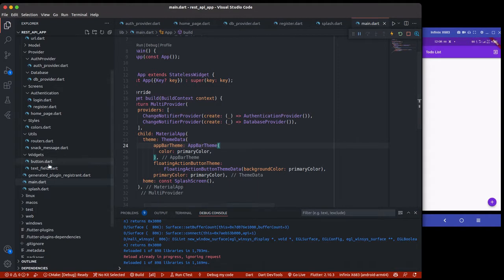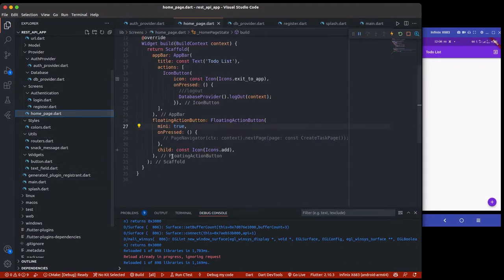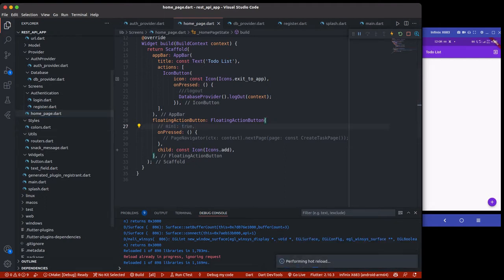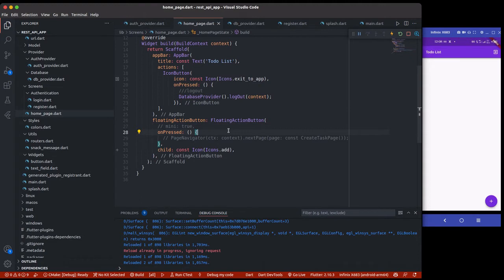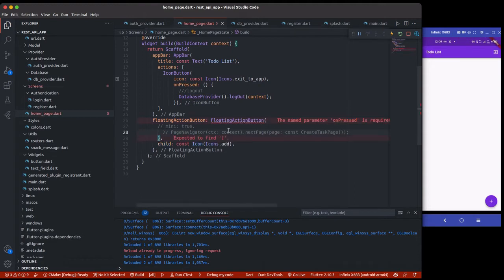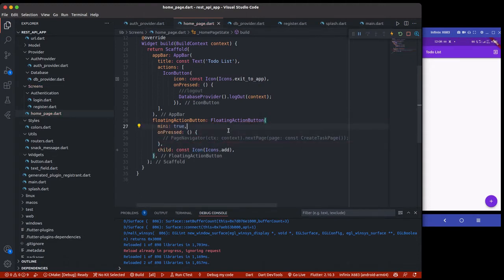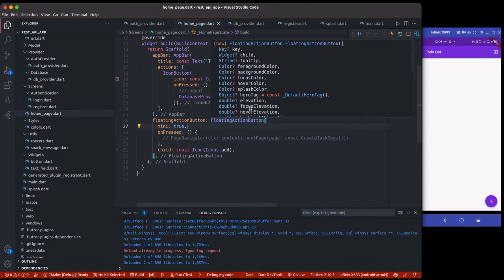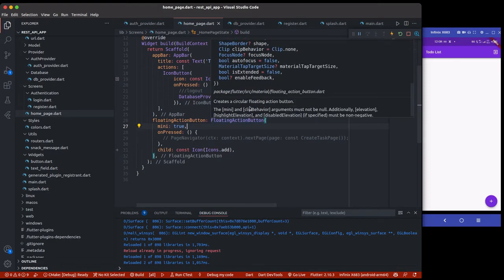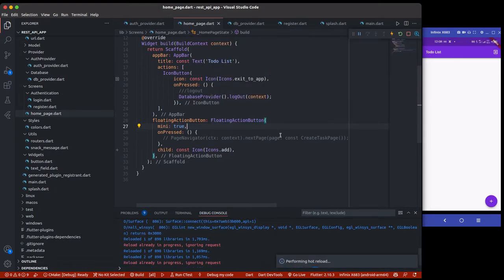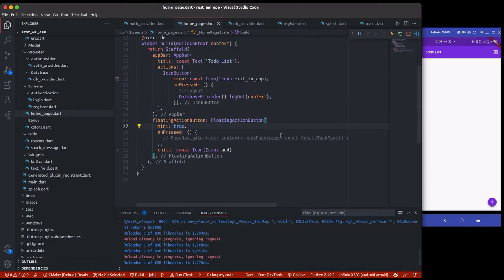You can see it's small because inside our home page I actually set minify to true. If we remove that, it's going to be a bit bigger. It depends on how you want it — small or big. Just know that the floating action button has many properties you can work with.